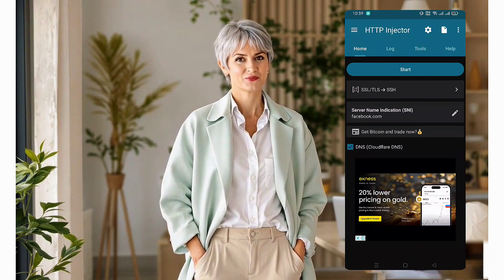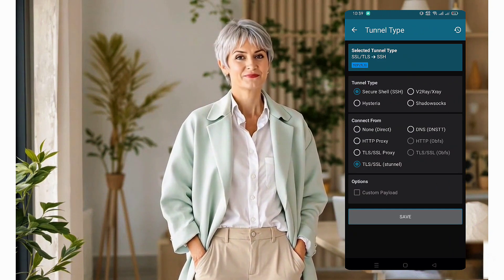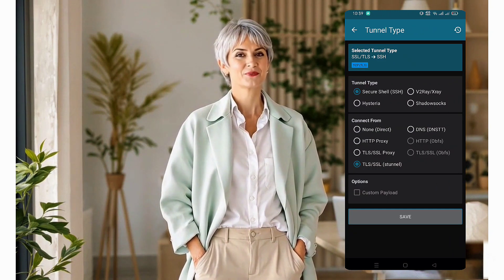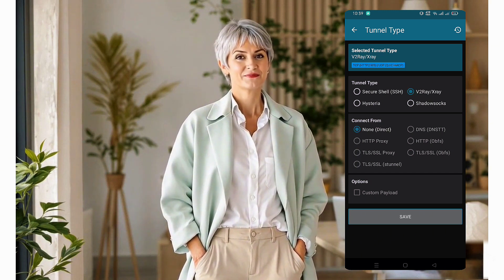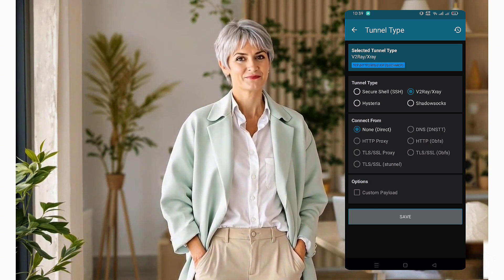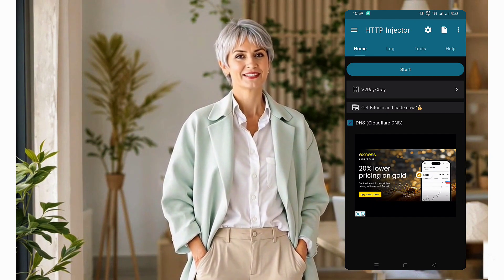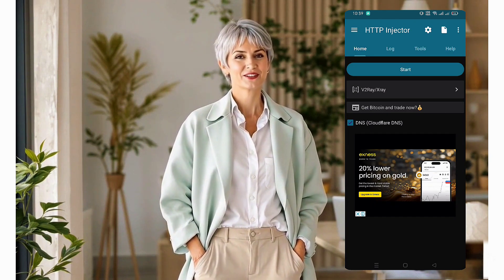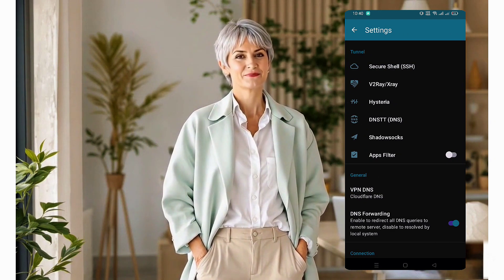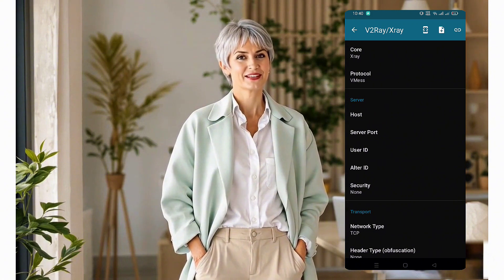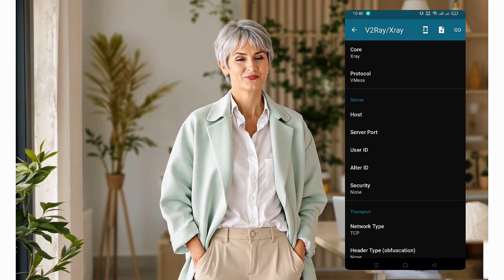On the homepage, tap the arrow icon below the start button. A new window will open. Look for the tunnel type option and select v2ray. Tap the save button to apply the settings. Next, click the settings icon at the top of the screen to expand the server settings list. From the list, select v2ray, which will open a new setup page.